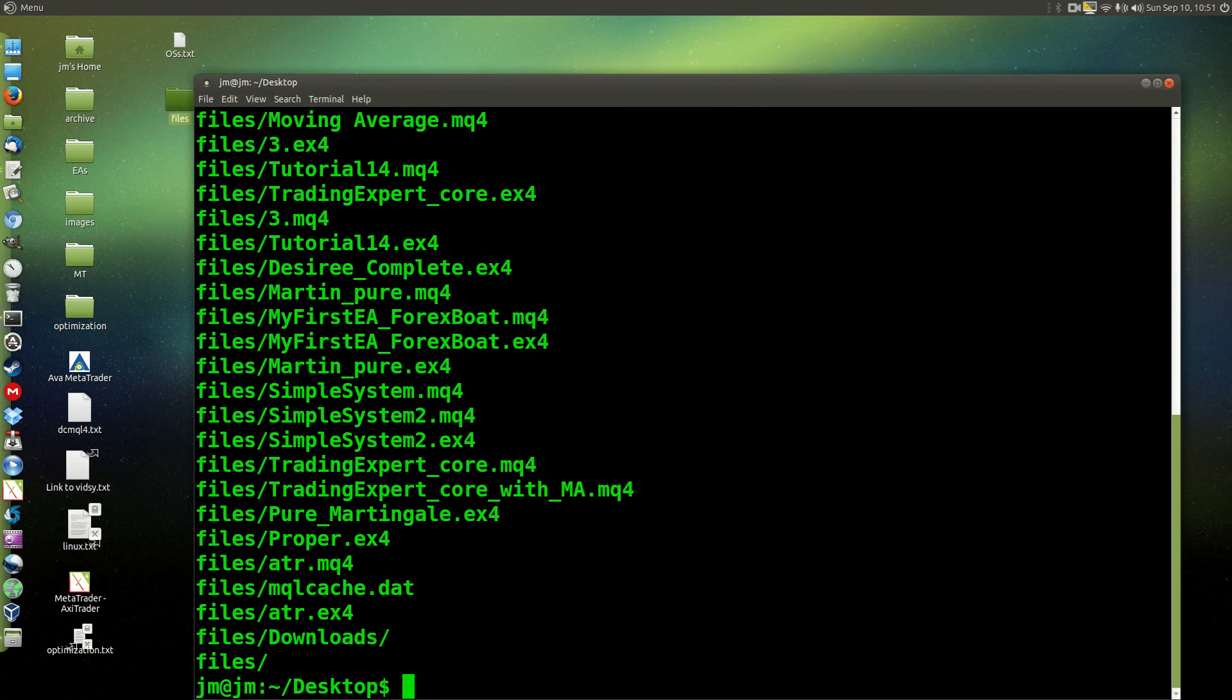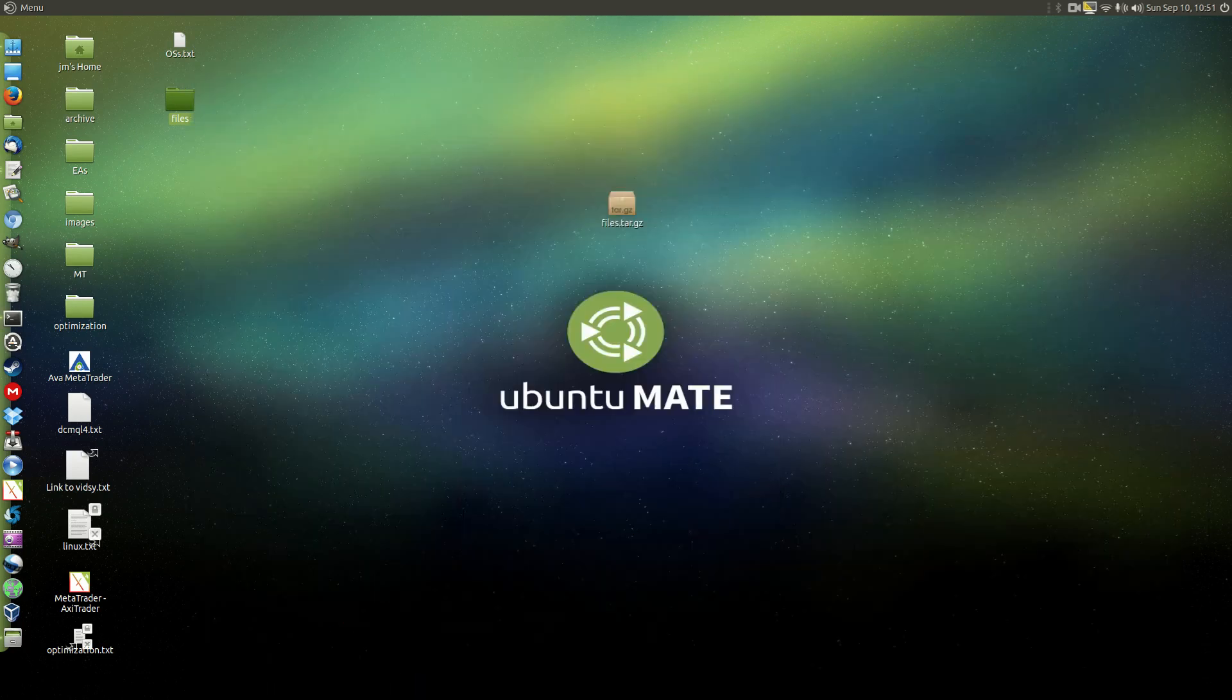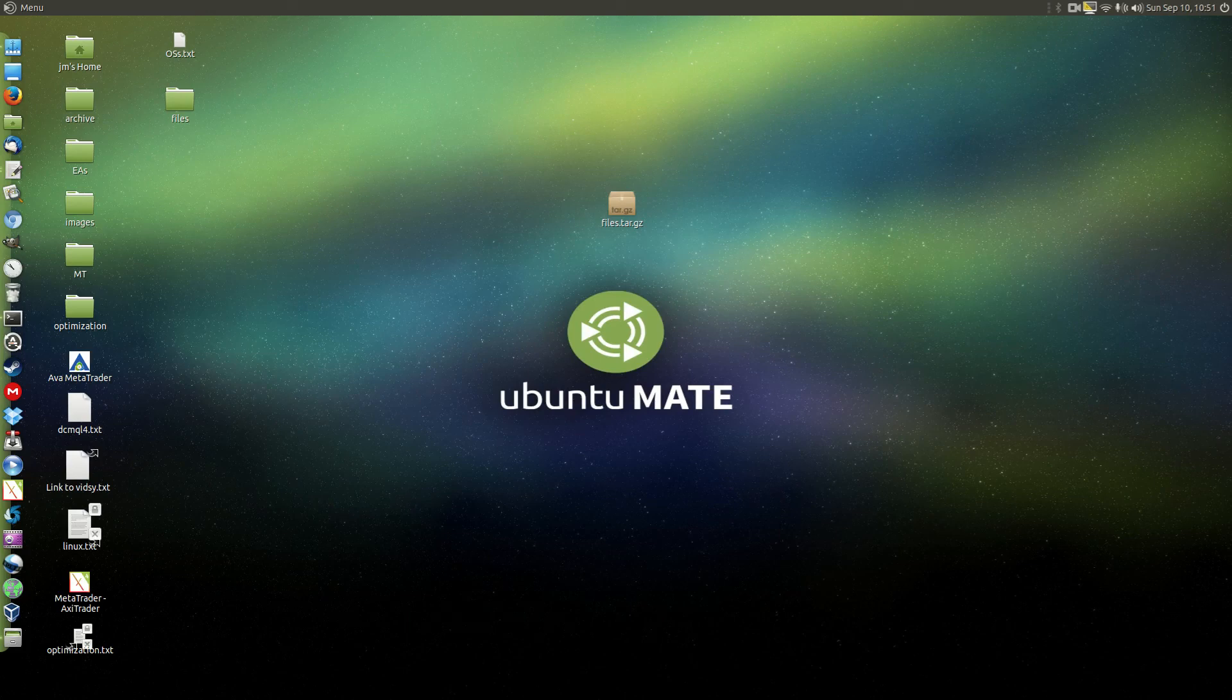So that's pretty much it in a nutshell guys. That is how you extract a tar.gz file, otherwise known as a gunzip file, in the Linux terminal. Cheers guys, hope you've enjoyed.